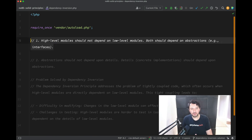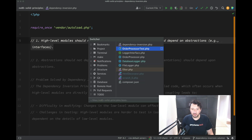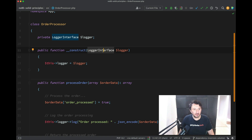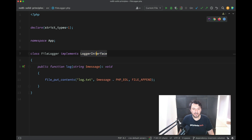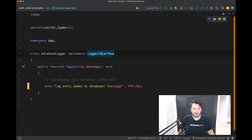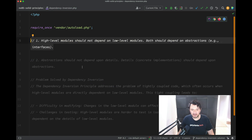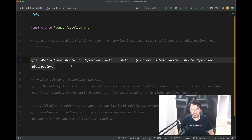Going back to the wording: high-level modules should not depend on low-level modules — both should depend on abstractions. Our order processor is dependent upon an abstraction, which is the LoggerInterface being injected. But also the actual low-level modules are dependent on the LoggerInterface — the FileLogger implements it, and the DatabaseLogger implements it. So both the high-level and low-level modules are dependent on that LoggerInterface. Abstractions should not depend on details; details should depend on abstractions. The concrete implementations are dependent upon that abstraction, the LoggerInterface.